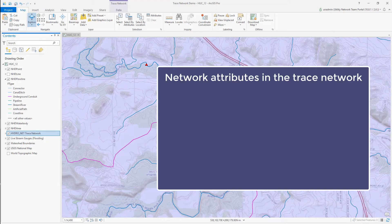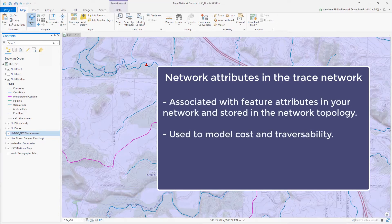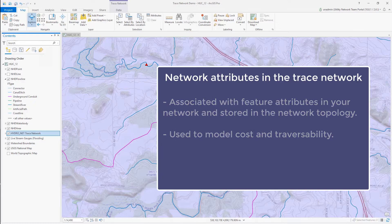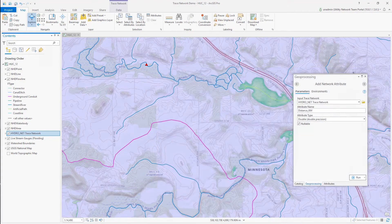Network attributes are derived from feature attributes to control traversability and model the cost of tracing paths in the network. These perform many of the same functions as network weights in the geometric network to model the cost of traversing a feature. Additionally, network attributes can be used to constrain traversability in the network and filter trace results. These are stored in the network topology, which removes the need to query items from the map's feature space and improves performance during trace events.